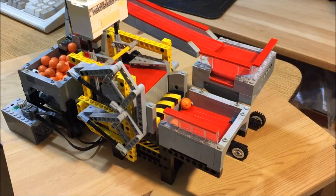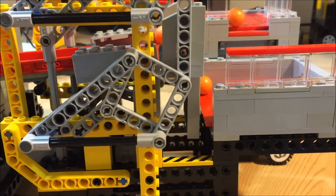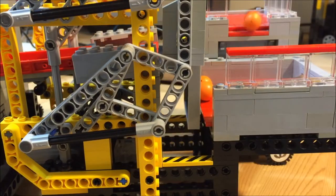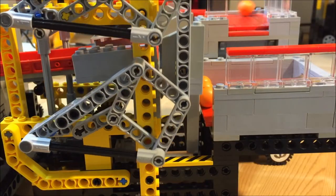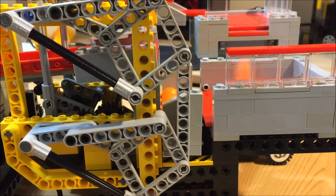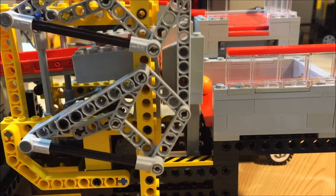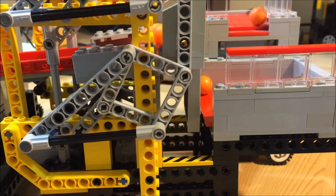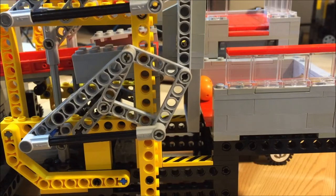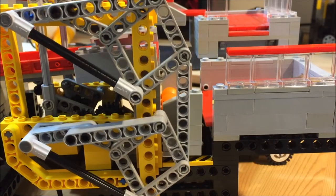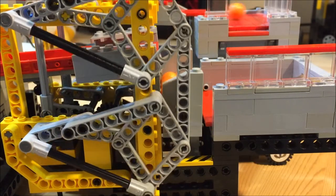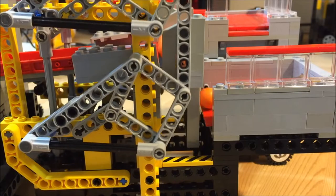Keeping the lifting platform level posed the biggest challenge in developing this module. Lego parts are very precise, but moving technic connections like the pins connecting the linkage can have a lot of slop.